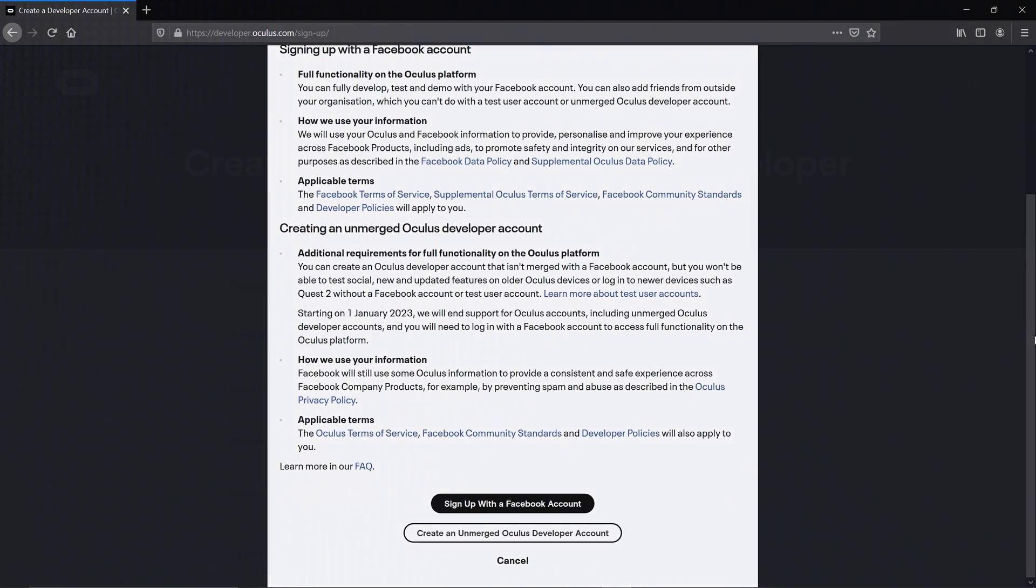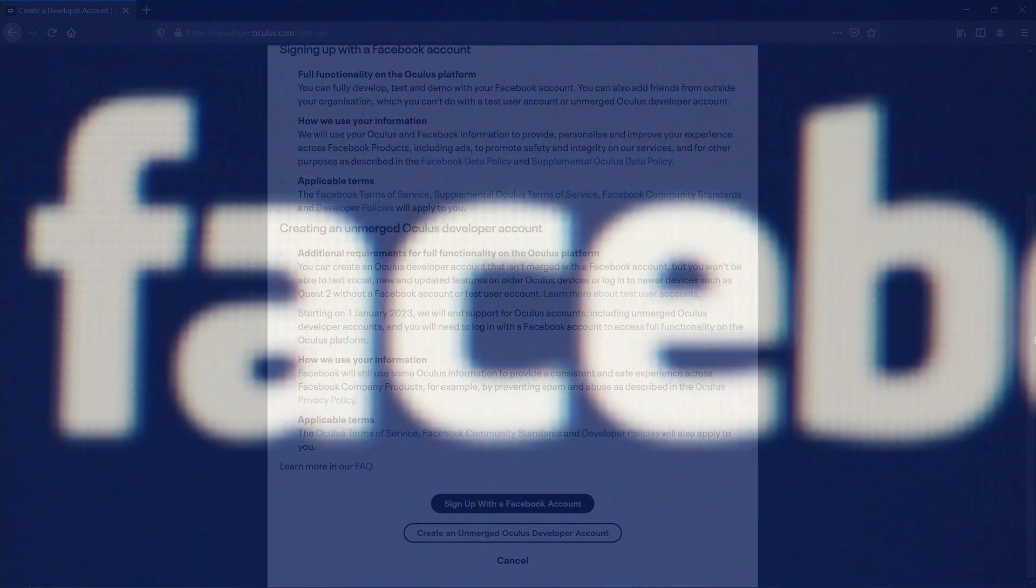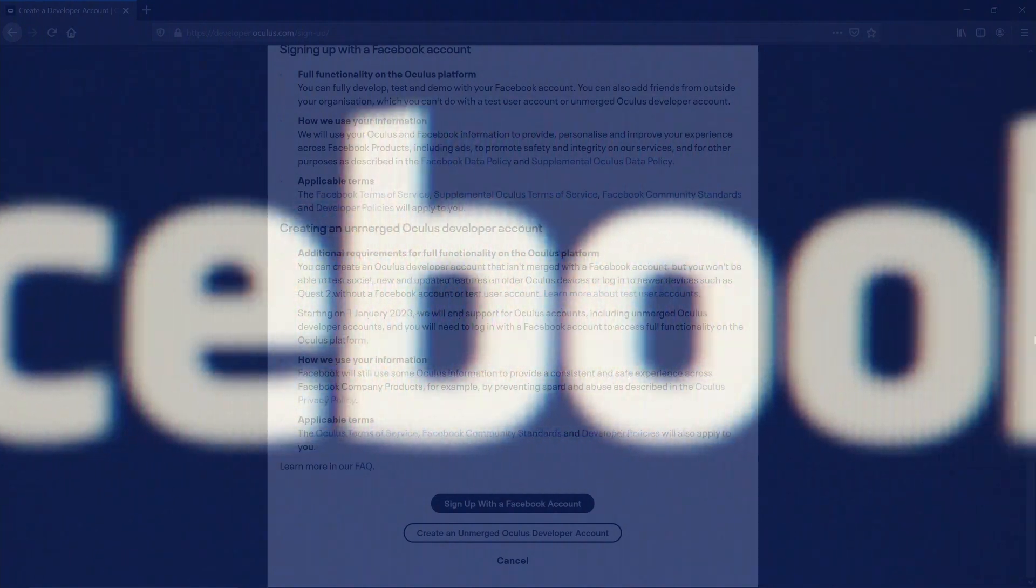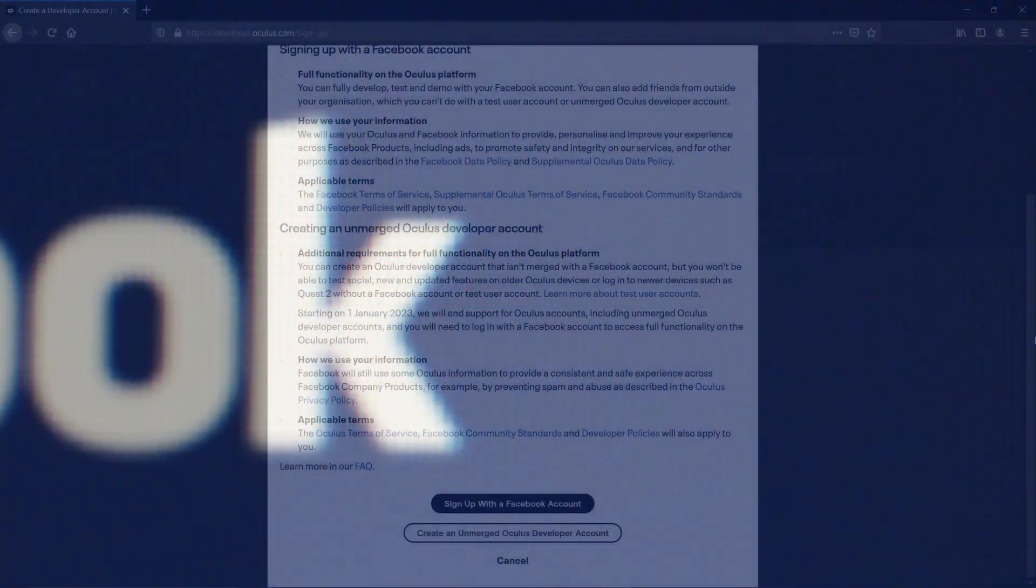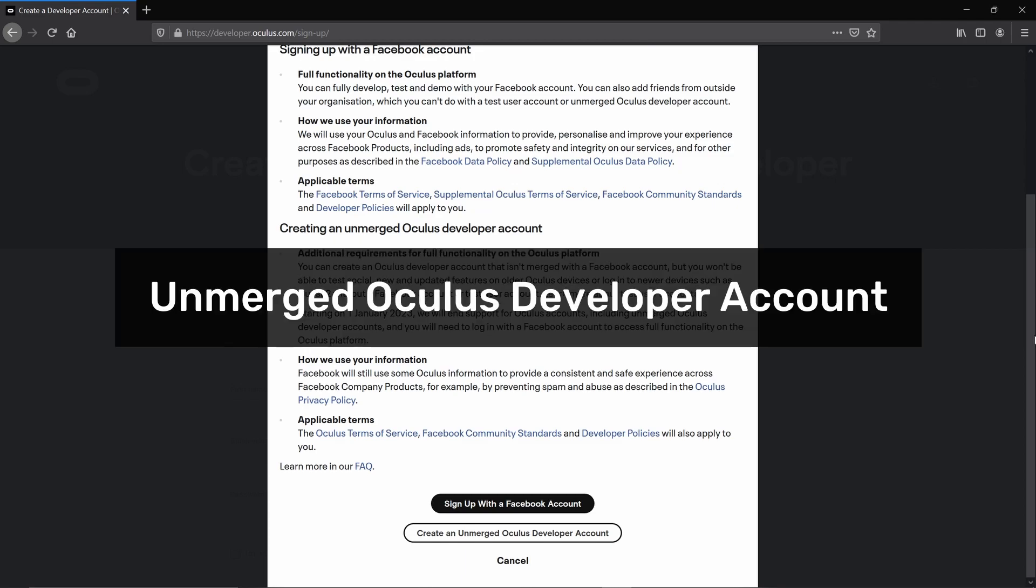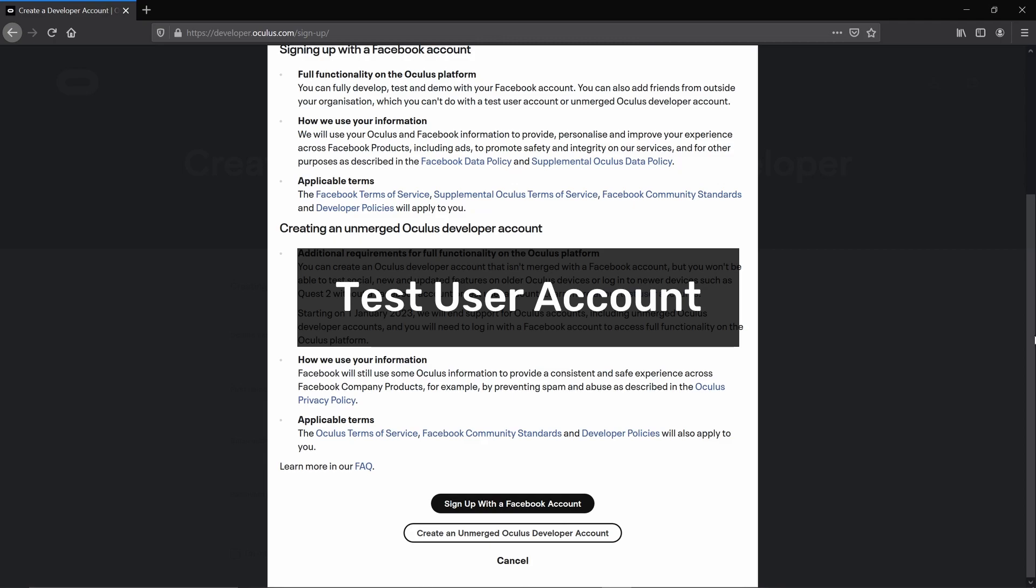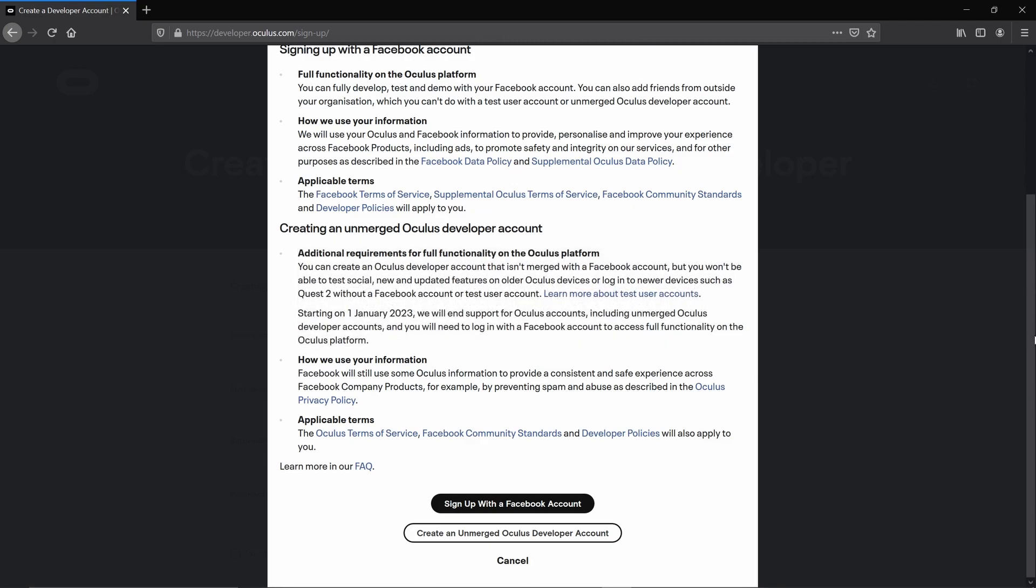I personally don't have a Facebook account and I'm not keen on getting one just for developing for the Quest 2. So I went for the second option, the unmerged developer account. This allows me to develop for the Quest 2 without a Facebook account. I was able to create a test user account. This is a fake identity not linked to any real Facebook account. I'll link to a video on how to set up these test users in the description. However, please first watch the rest of the tutorial, as you'll need to set up your developer account and register your organization first.